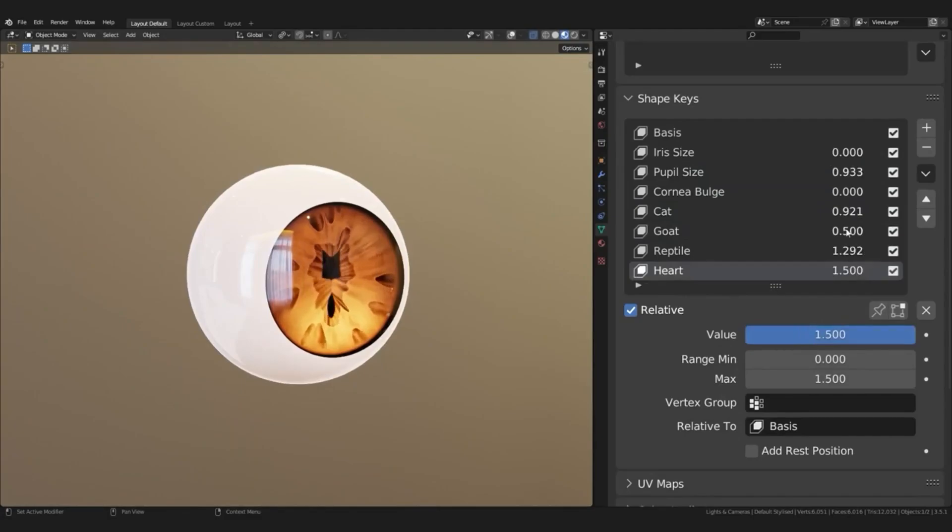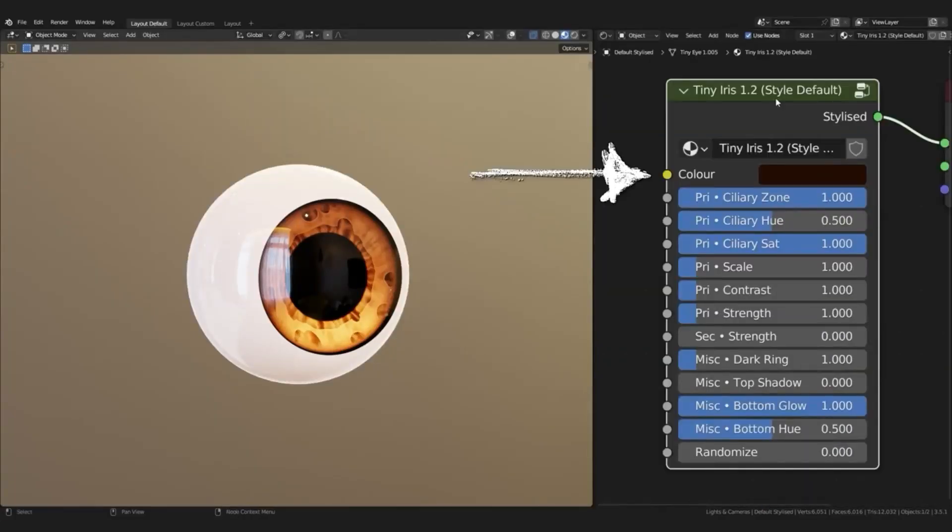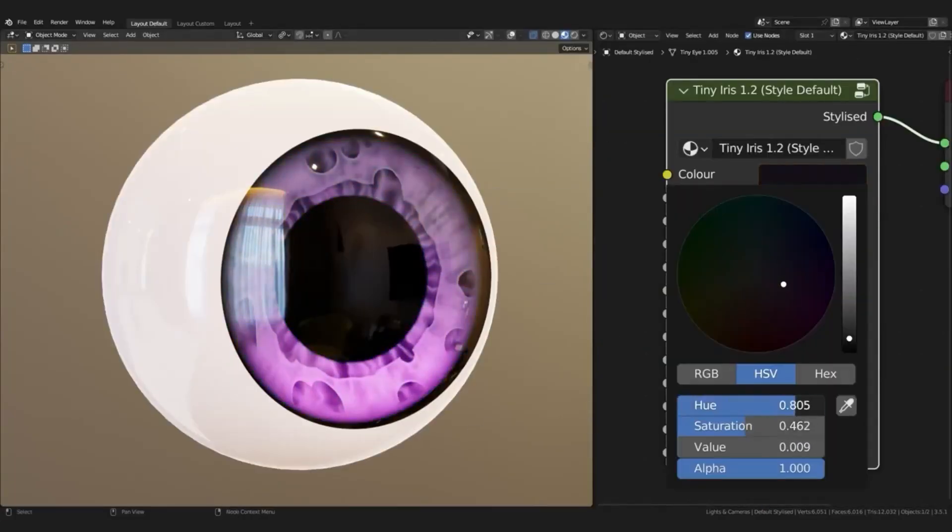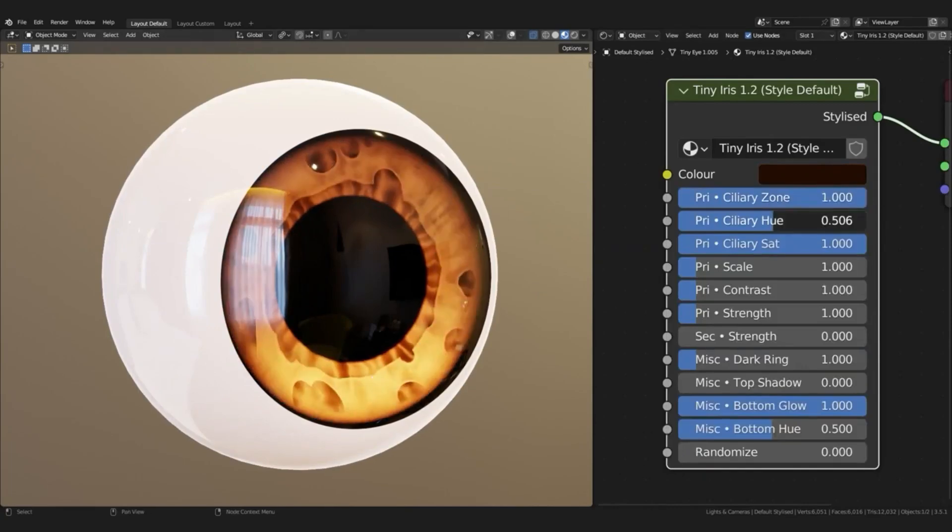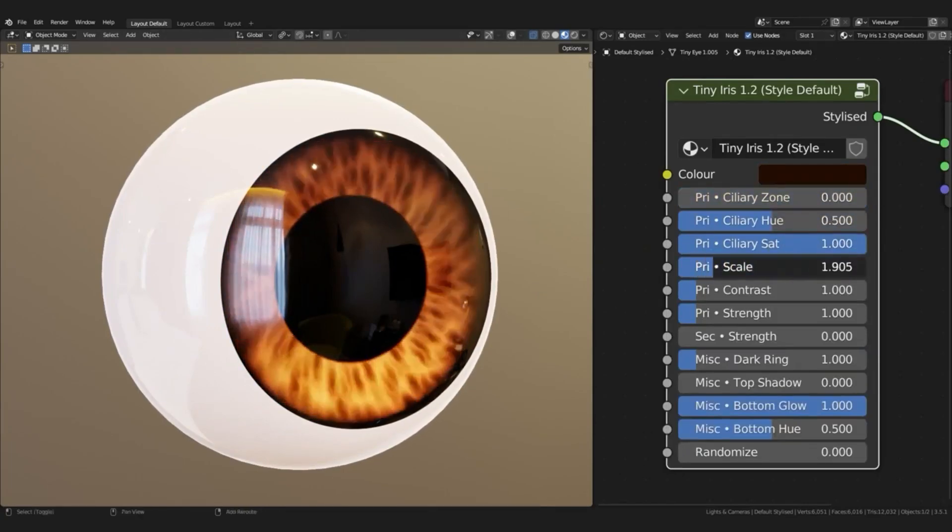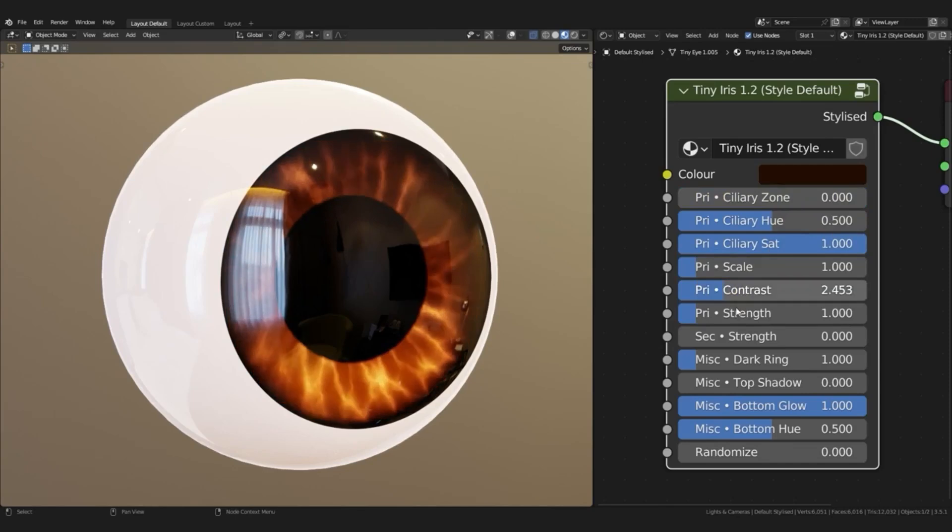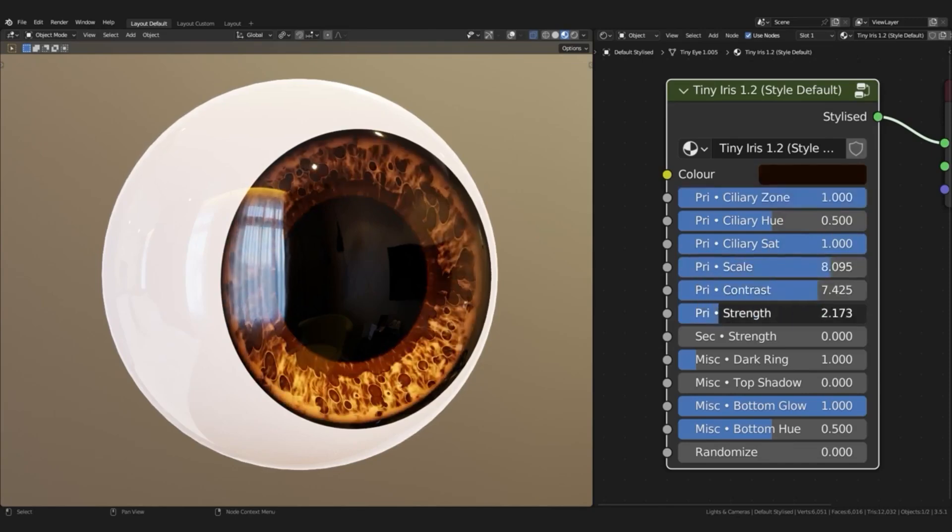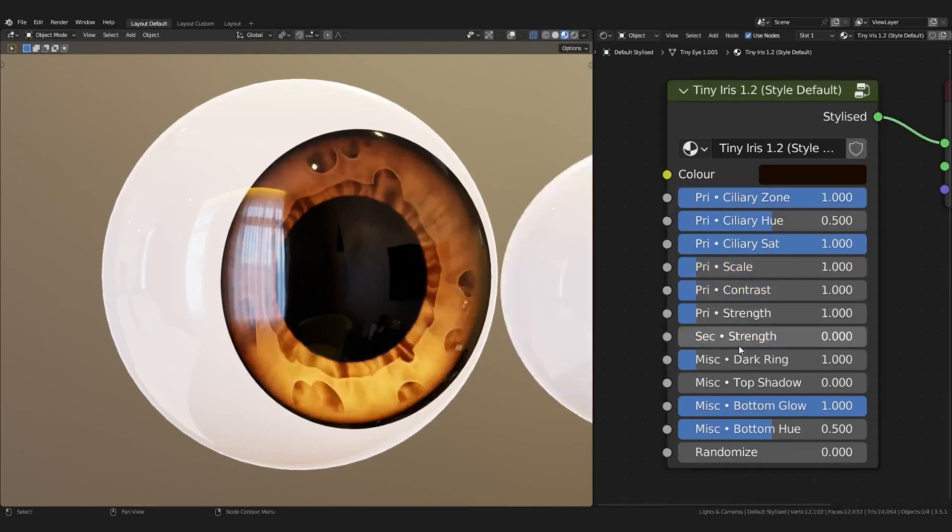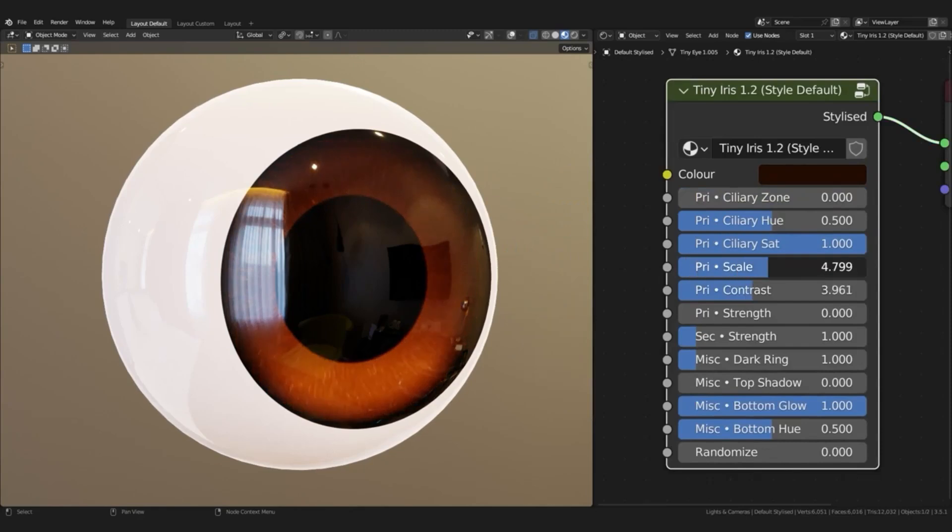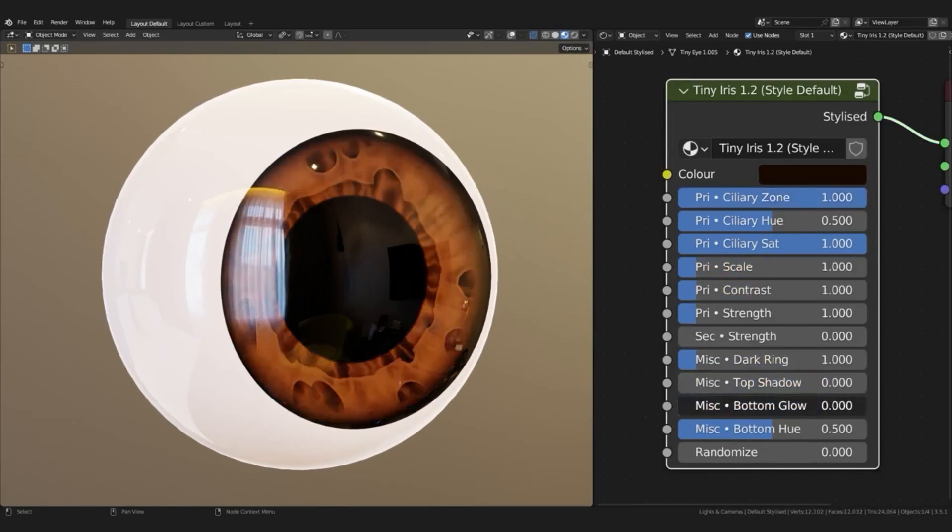TinyEye is available for free and can be used for both personal and commercial projects. With its easy-to-use interface and advanced features, TinyEye is an essential tool for any Blender user looking to create realistic, stylized eyes for their projects. Whether you are a beginner or professional, TinyEye has the power to help you create amazing results.